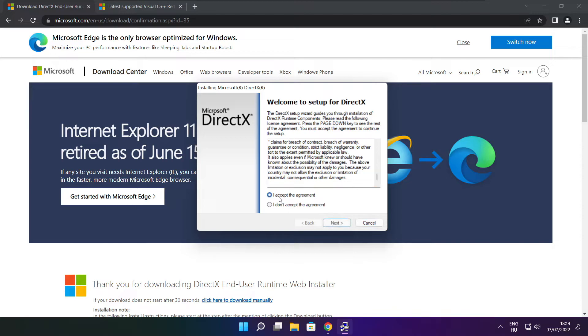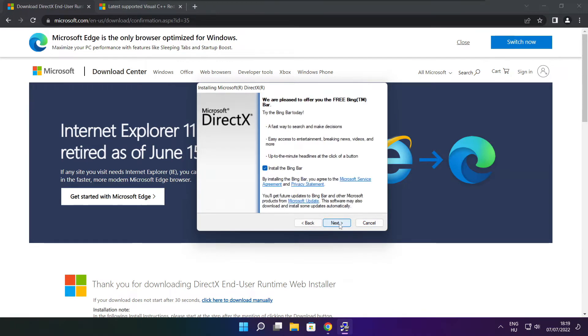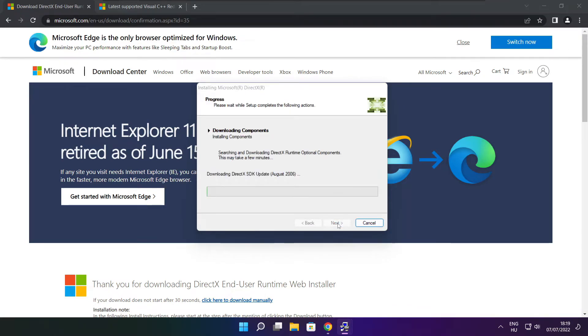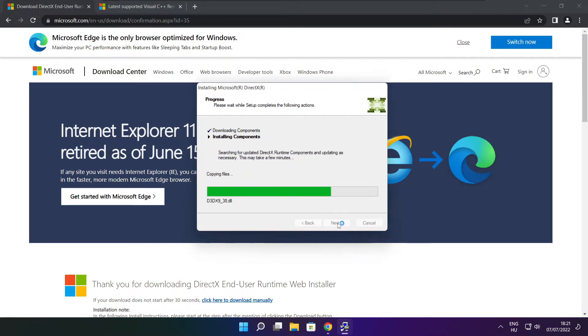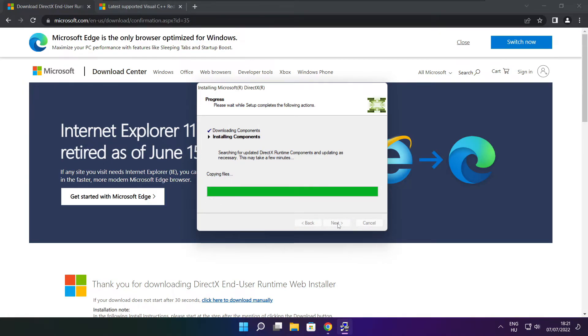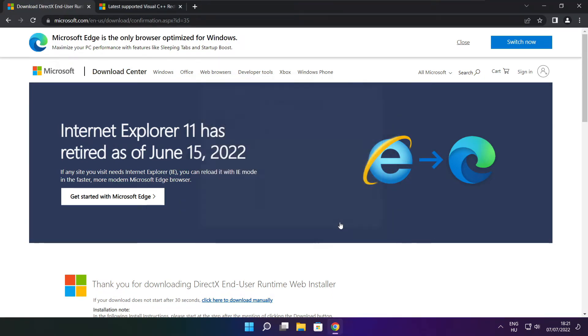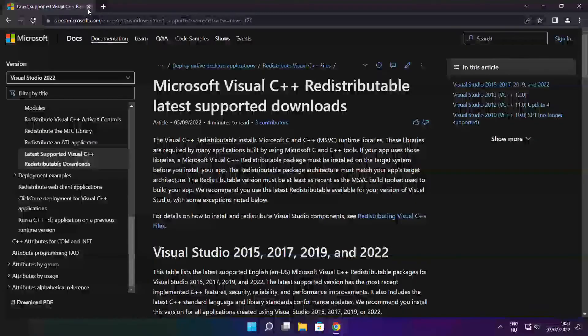Click I accept the agreement and click next. Uncheck install the Bing bar and click next. Click next. Installation complete and click finish. Close DirectX website.